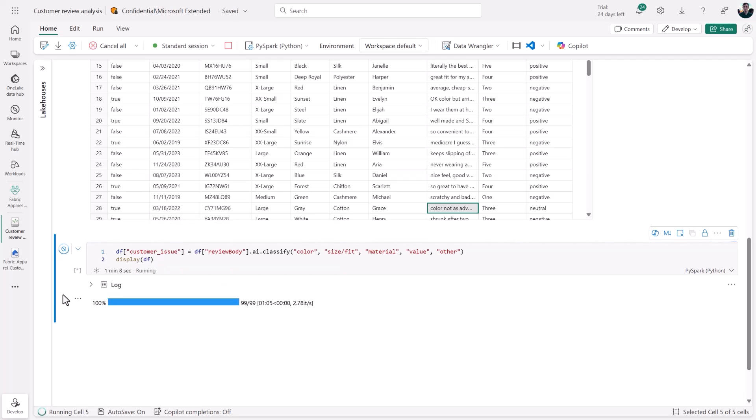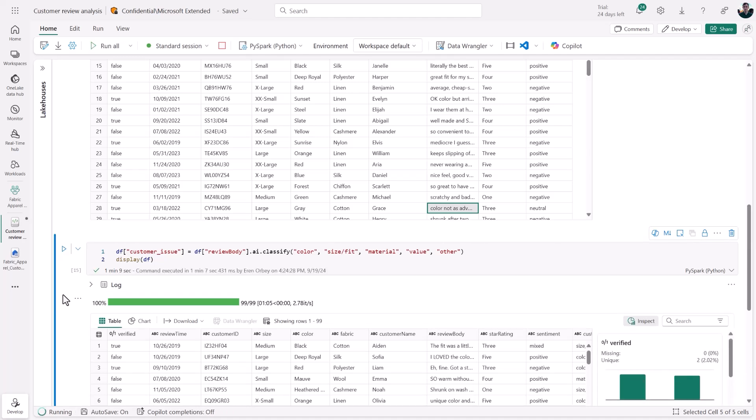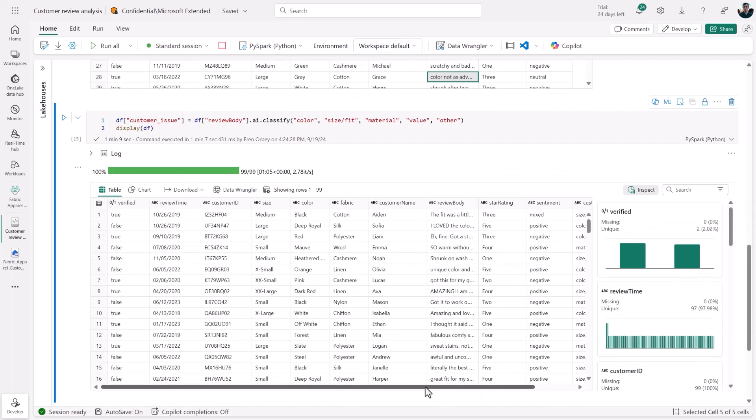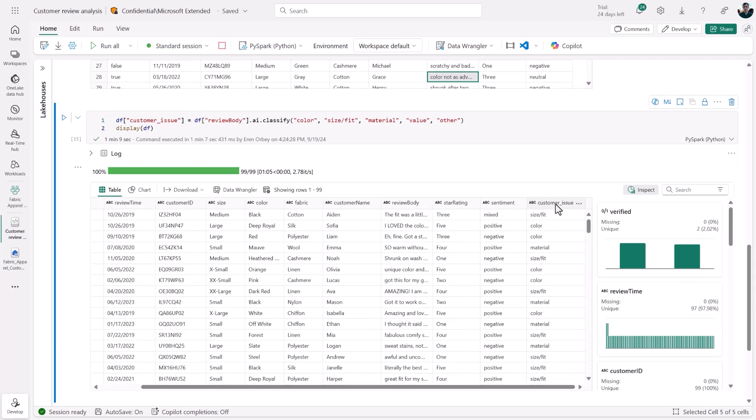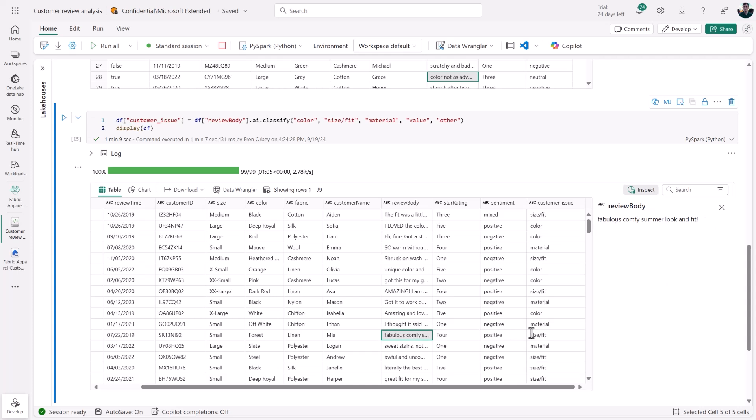And once that loads, let's see how the AI function did. We can head over to the new Classification column and see how those values compare to the original reviews. So we might start with one about the material and notice that the customer said it was uncomfortable. In a review about the fit, we see that the AI function got that right. And another material review mentioned sweat stains. So it looks like our AI functions did a pretty good job.